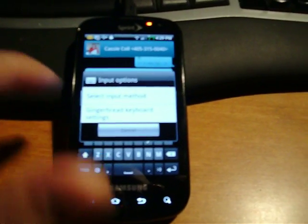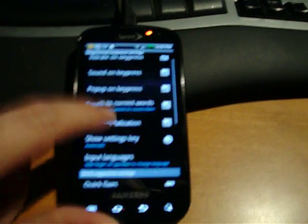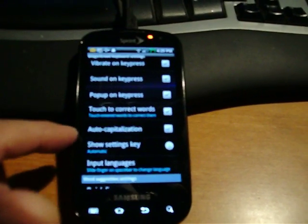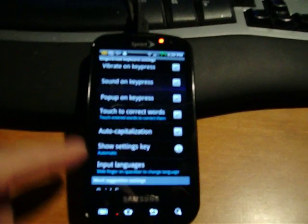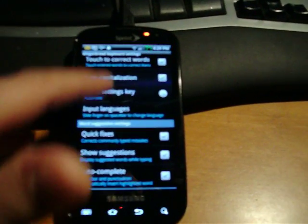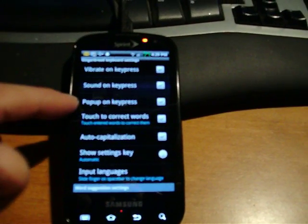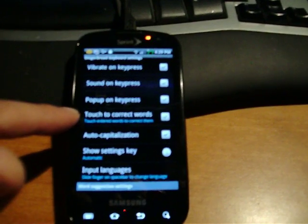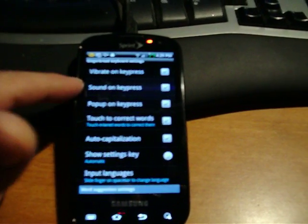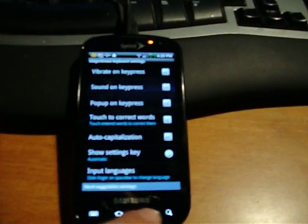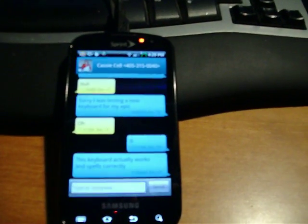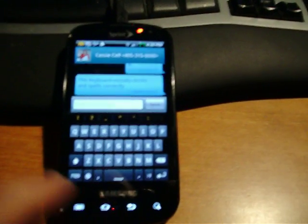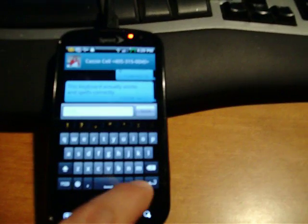Then you've got this new button here next to the 1-2-3 that can take you into Gingerbread keyboard settings. You can change everything from here: auto-correct, auto-capitalization, quick fixes, touch to correct words, pop-up on key press, sound on key press, vibrate on key press. It's got everything.